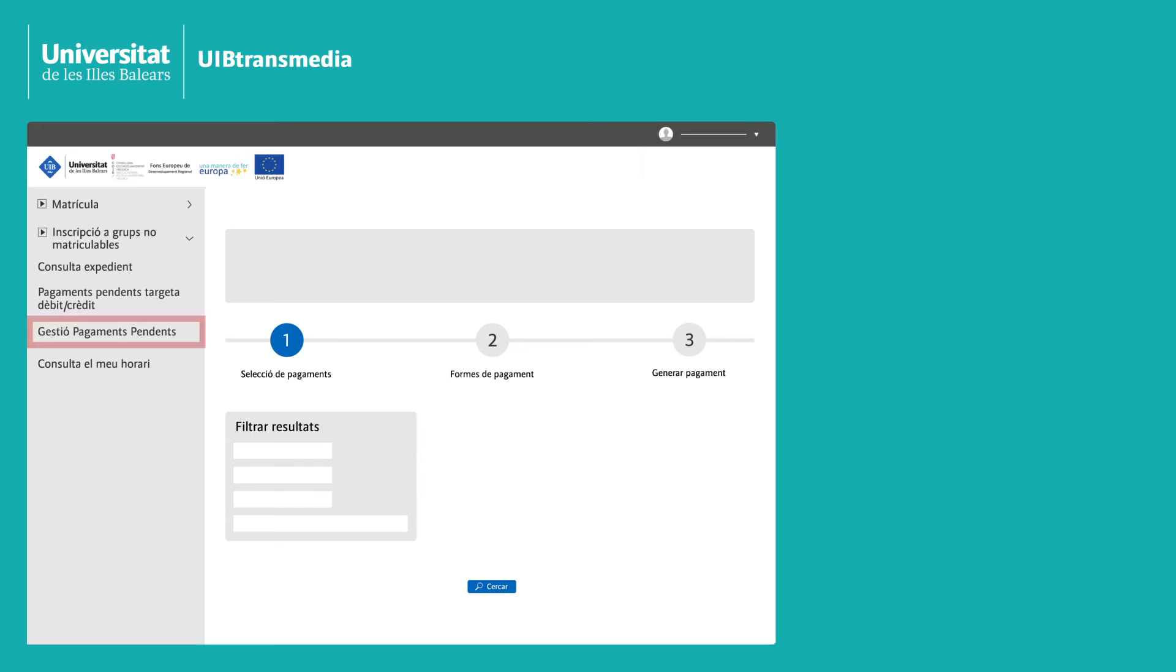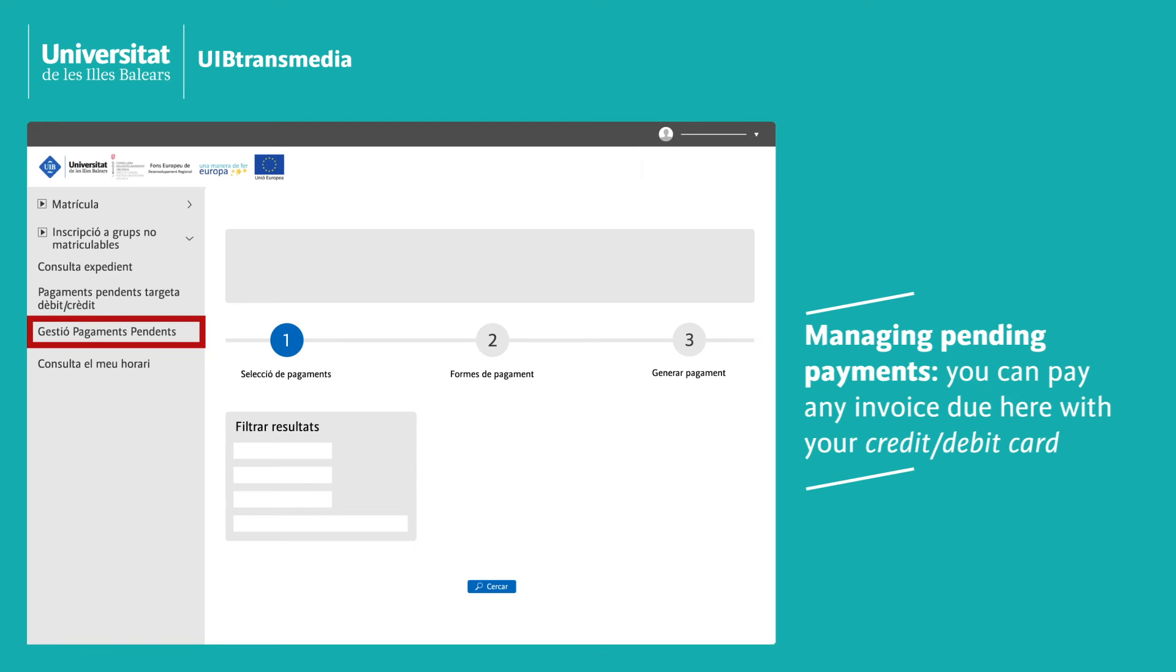Manage pending payments: Here you can pay any pending UIB invoices by card.